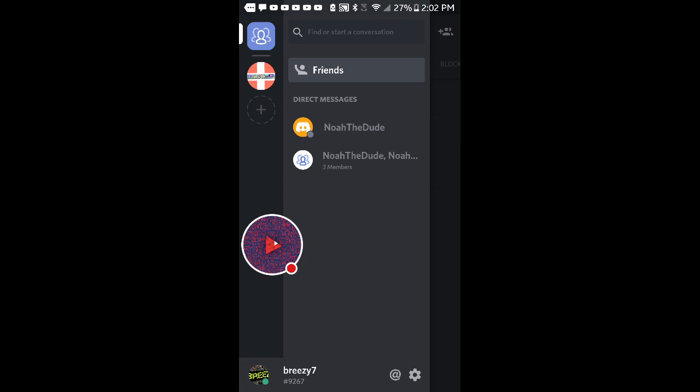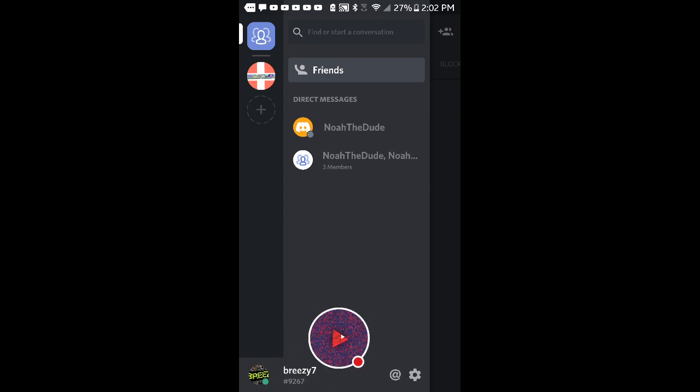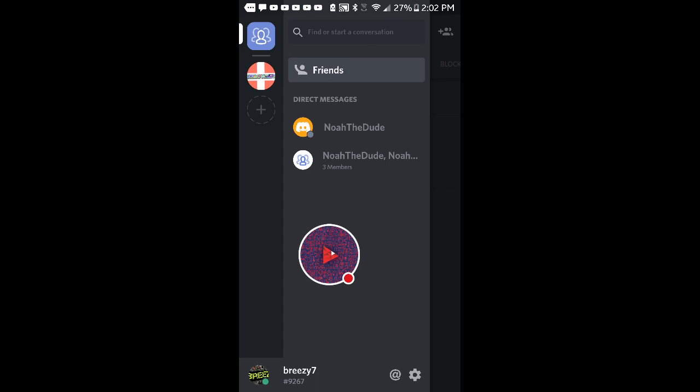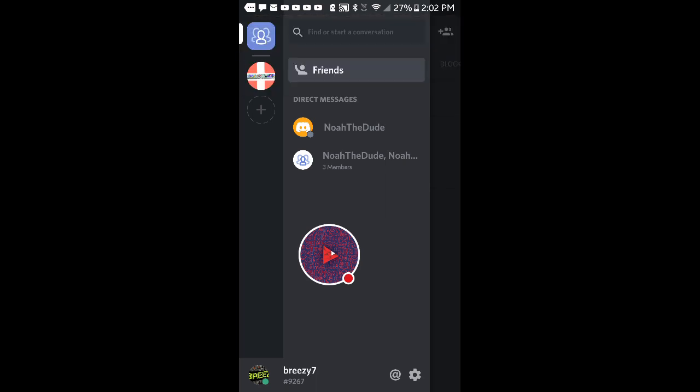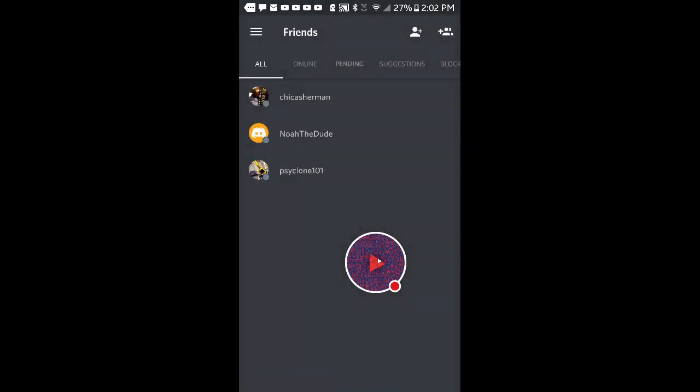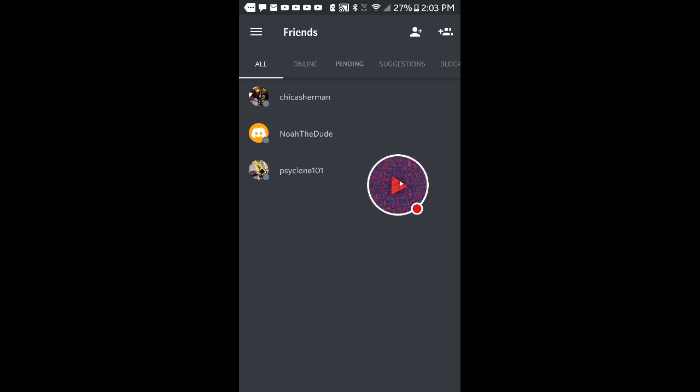As you can see over here, my name is breezy7 and then under it it has a hashtag and four numbers. After that, you write that down on a piece of paper.